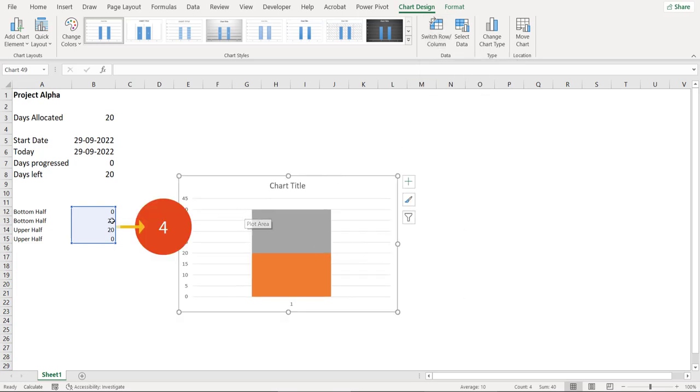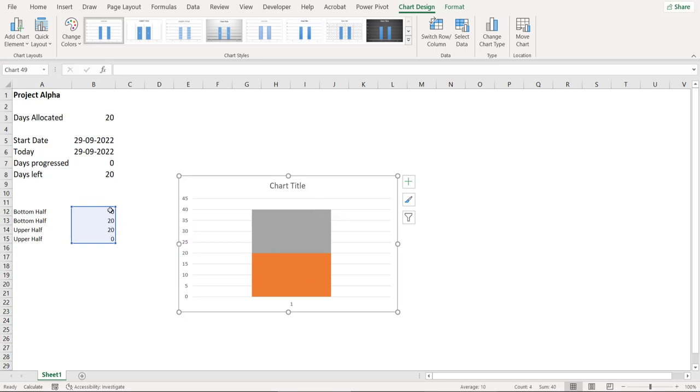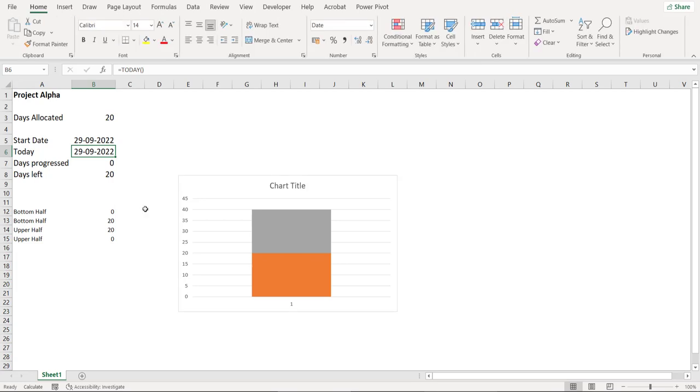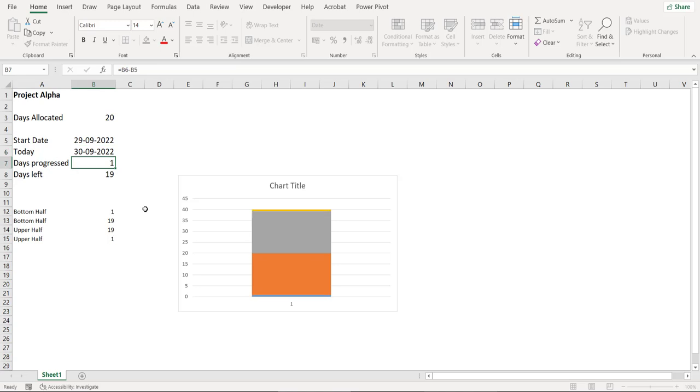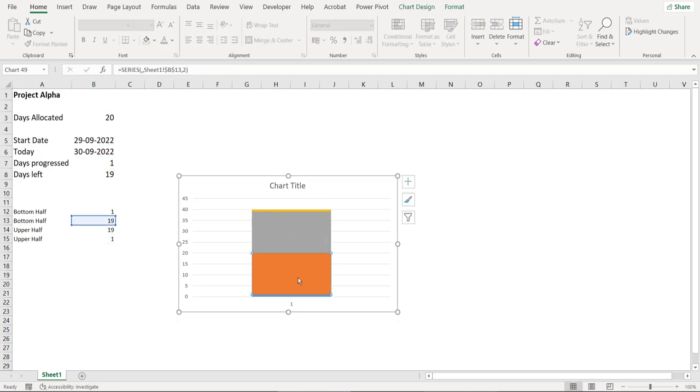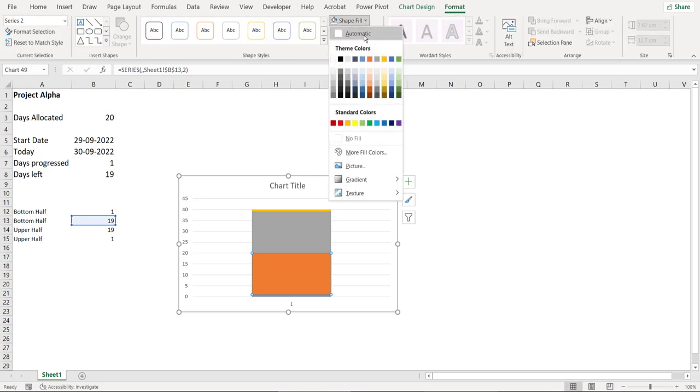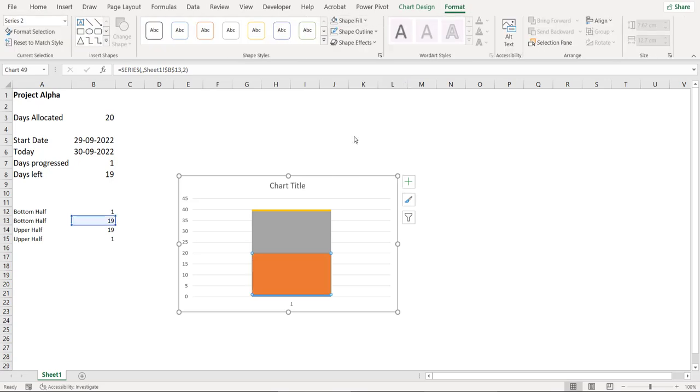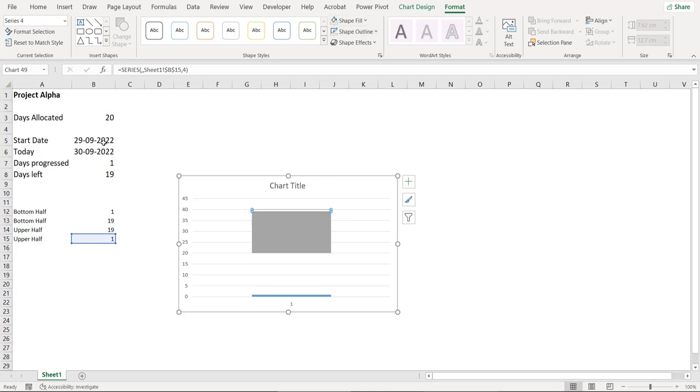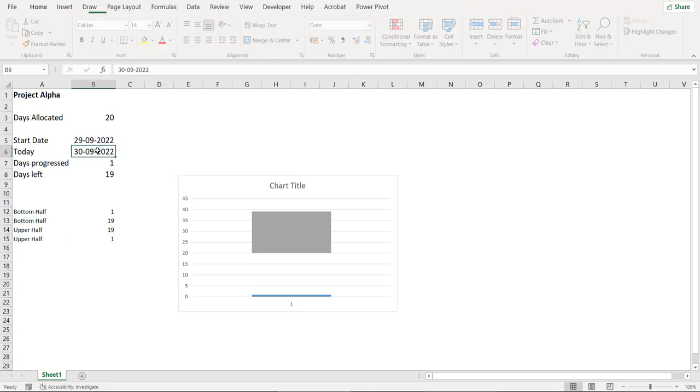Now we have plotted four series into this chart but we are able to see two because two values are zero. For a moment let's remove the today formula and let's type the next date which is 30th September. And now you see all the four series have appeared. Click on the second series, go to format and take the shape fill as no fill. Repeat the same for the fourth series. And now let's bring back the formula.